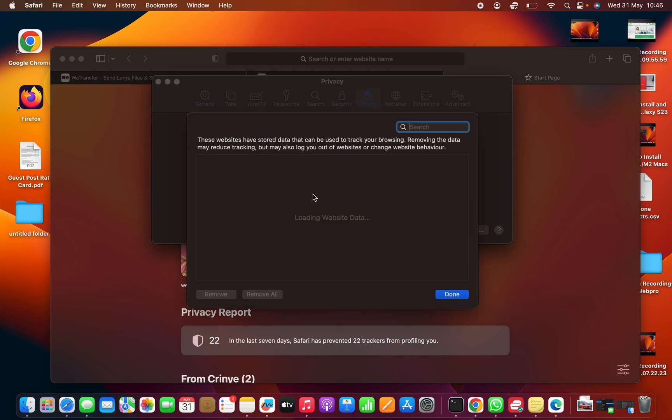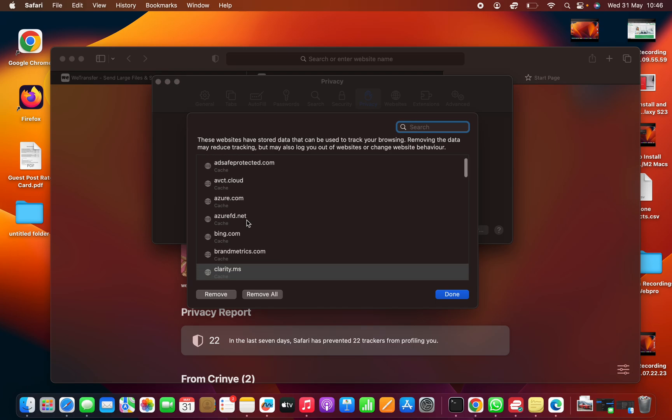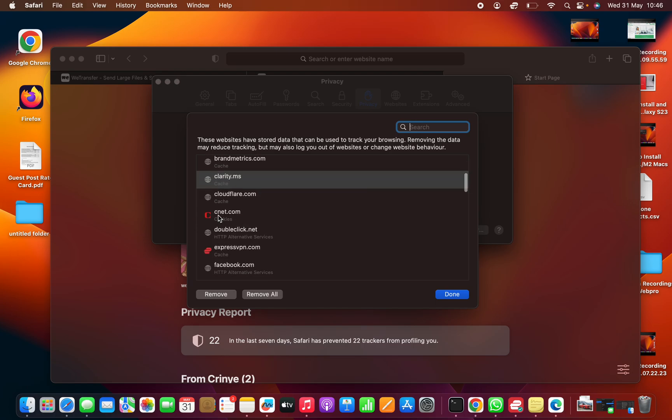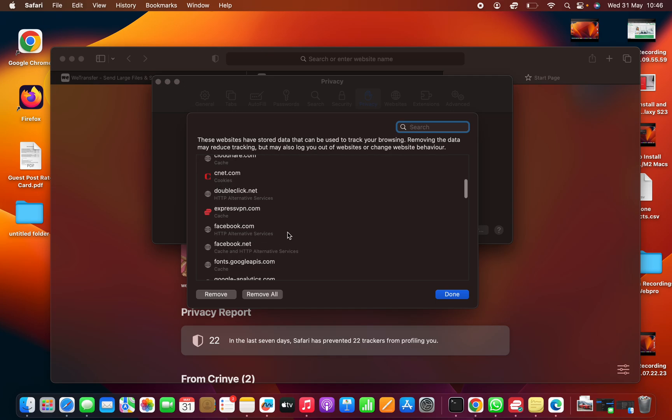And that's going to open another window where you can see a list of all the websites that have data. So for instance, this one adds twitter.com, has cache data. This one has cache data. Some will have cookies like this one. You can see the cnet.com website is storing cookies on my browser. And it's going to tell you what type of data each website is holding in your browser.